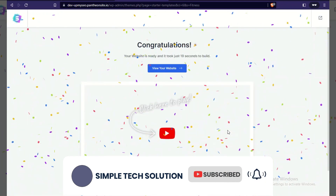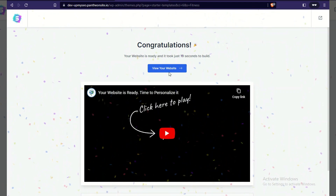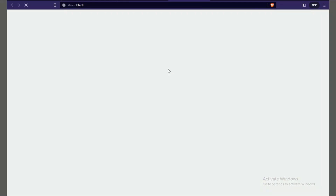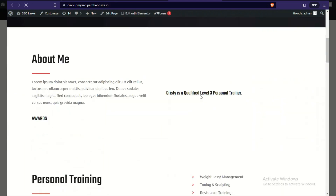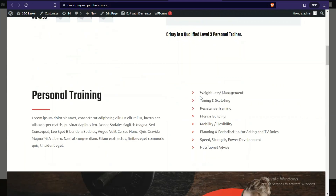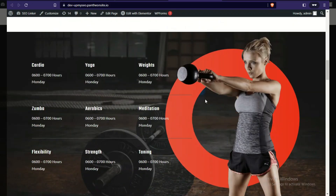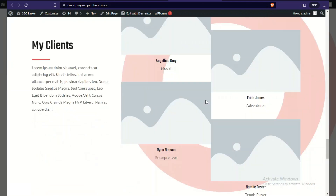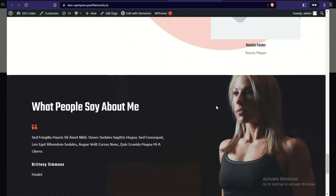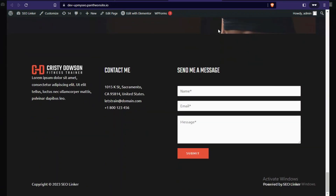That didn't even take a minute — the website is done importing. Click 'Visit Your Website' and here it is: the site is open and running. We can see text, images, and everything. You can change these images and other pages of the site.